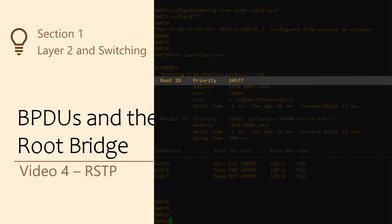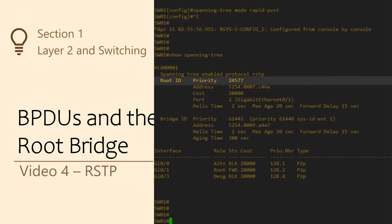You should also notice that the bridge ID priority is different to the root ID priority. This tells us that the local switch is not the root bridge.